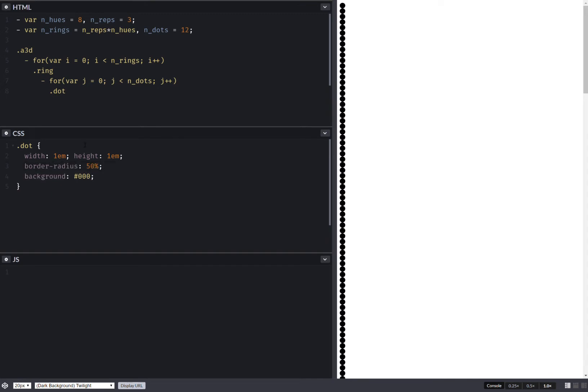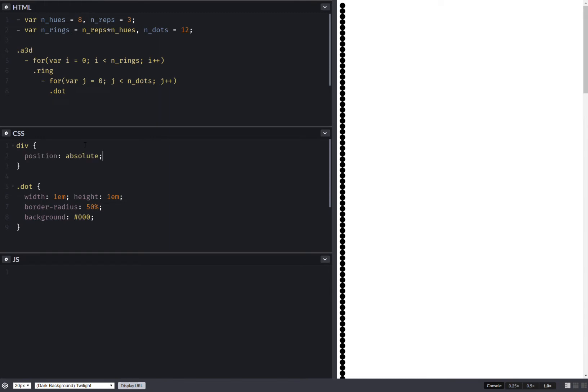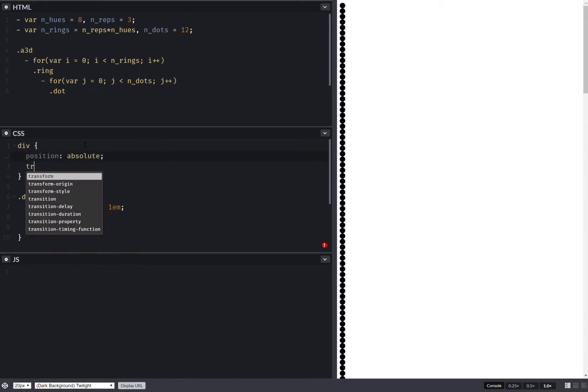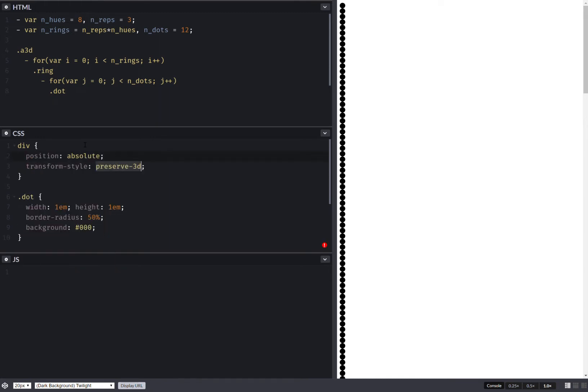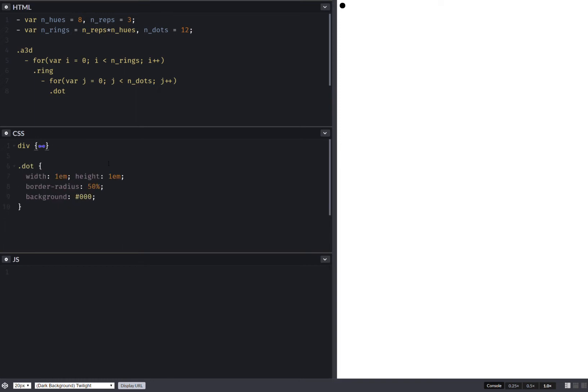Now let's position them absolutely. So for all this, we set position absolute. And we also set transform style preserve 3D. This is so that we can have 3D transforms on elements that are children of 3D transformed elements and they don't get flattened into the plane of their parents.